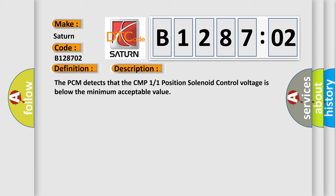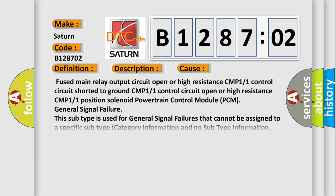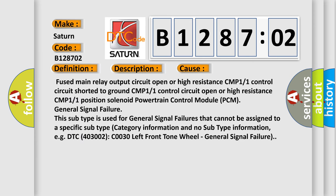This diagnostic error occurs most often in these cases: Fused main relay output circuit open or high resistance CMP1/1 control circuit shorted to ground, CMP1/1 control circuit open or high resistance, CMP1/1 position solenoid, Powertrain Control Module PCM general signal failure.